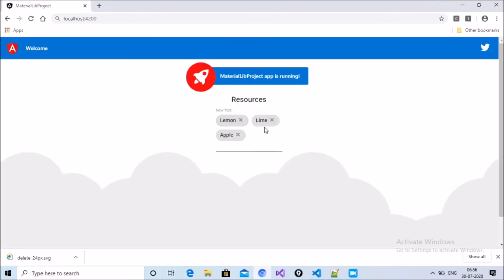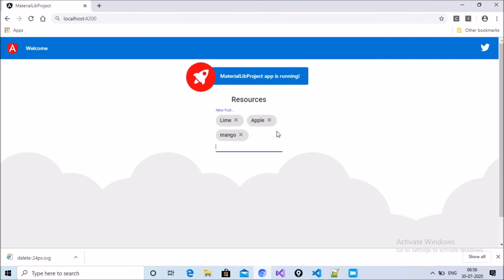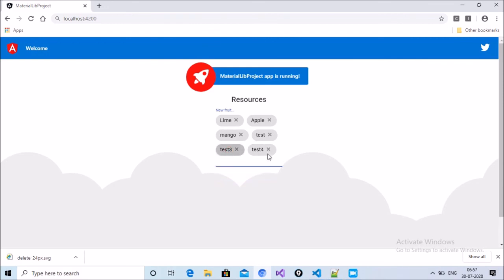The browser shows lemon, lime, and apple. When I click the cancel button, the record is removed from the fruits array. We can add more fruits like mango and delete them by clicking the cancel button. That is today's agenda — thank you for watching. If you like this video, please subscribe and like the channel.